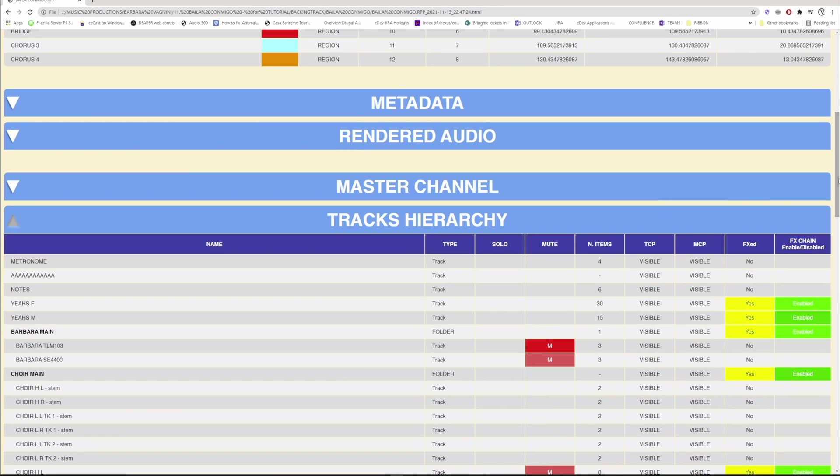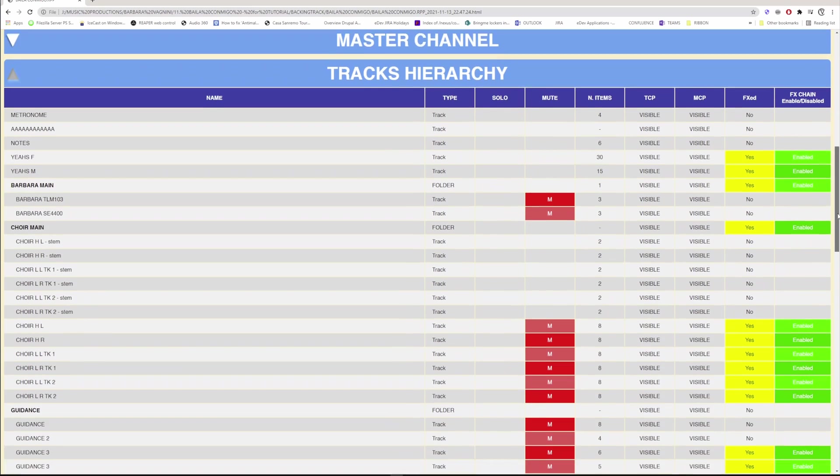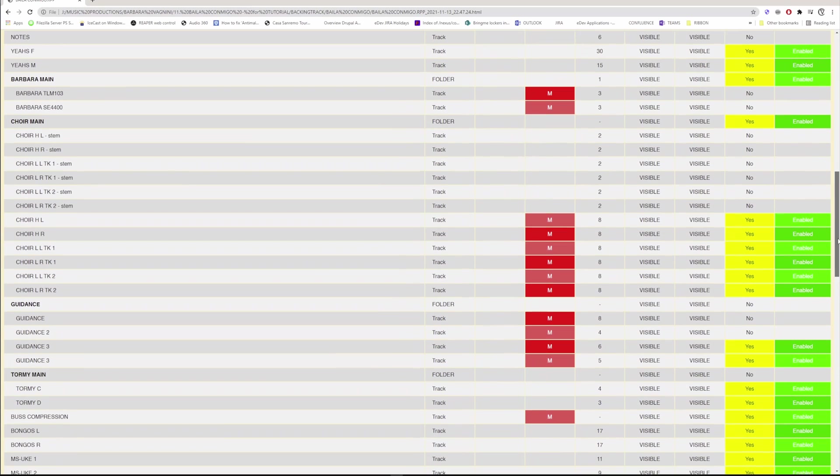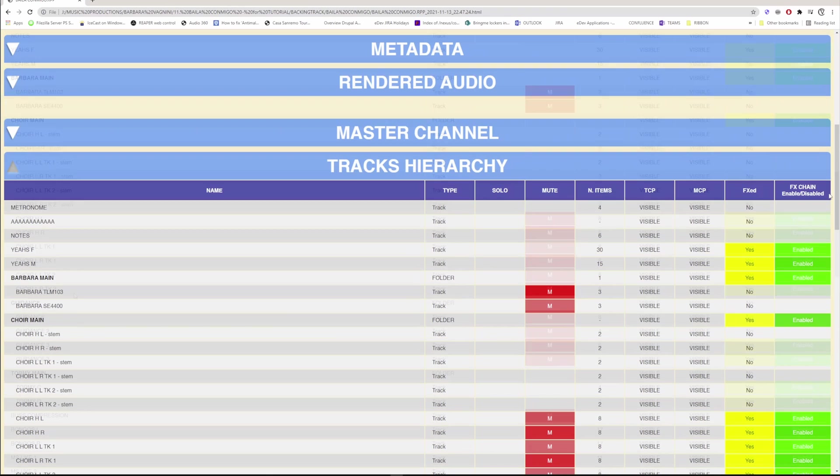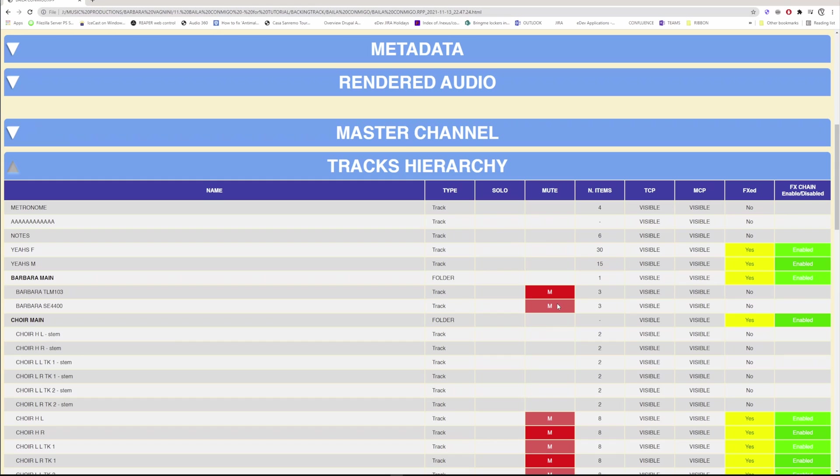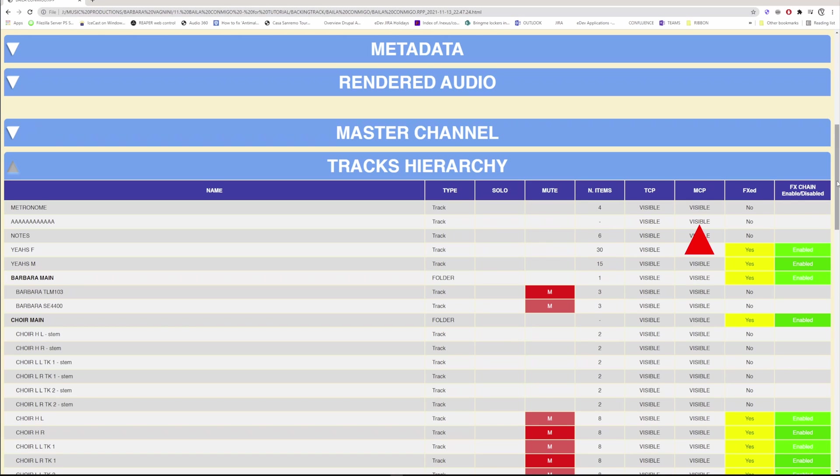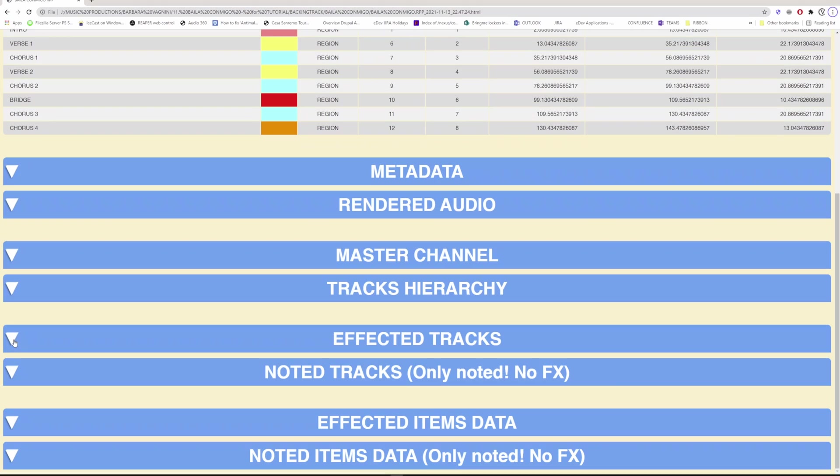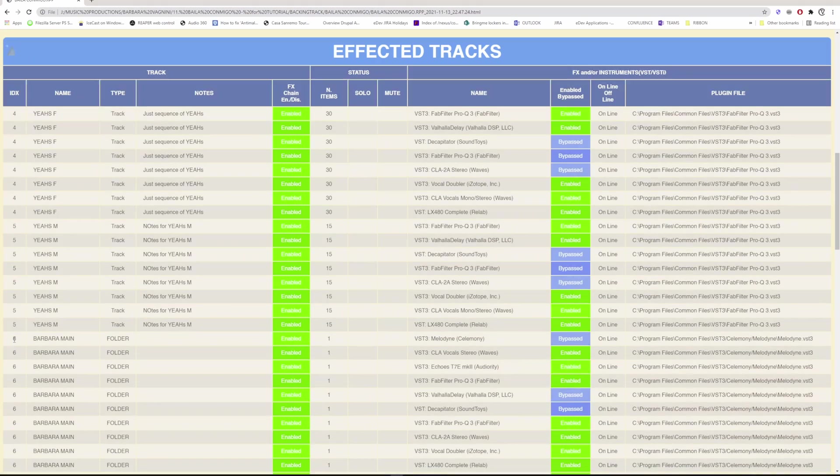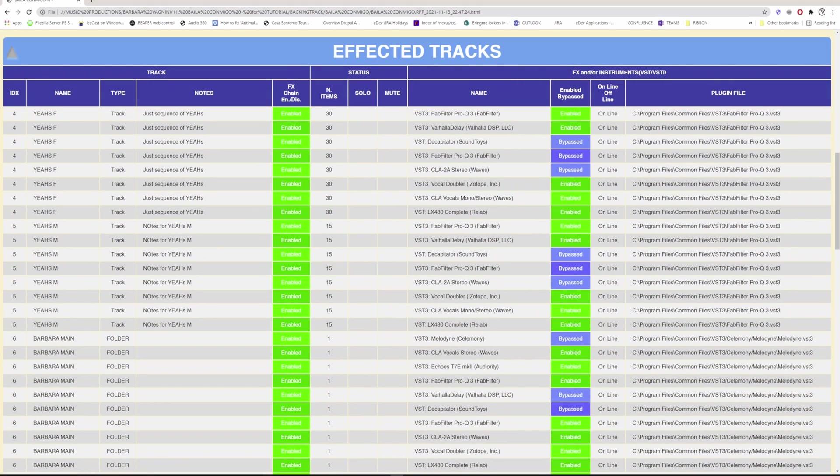In this section, you can find a list of all the tracks shown in their hierarchy. For example, here you see a group of tracks that is under a folder. For each track you have an indication of the solo, the mute, how many items make up the track, whether or not it is visible on the track panel, the same for the mixer, whether the track has effects and whether the chain of effects on the track is enabled or not.